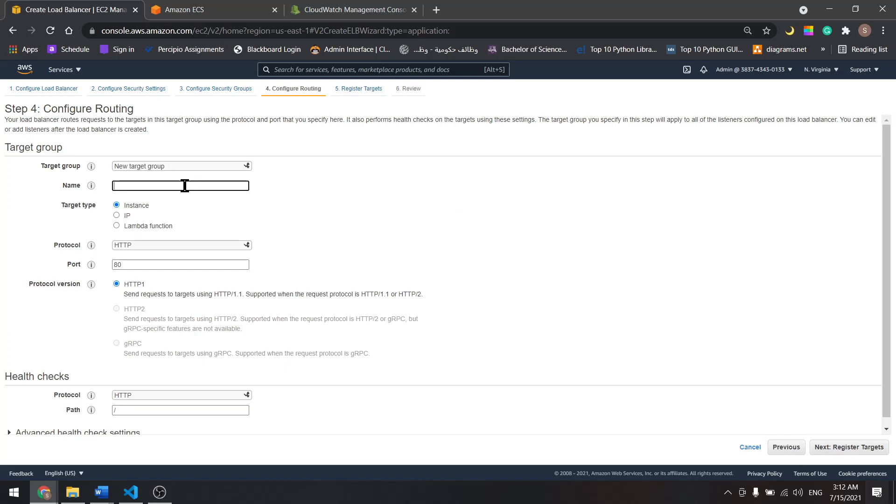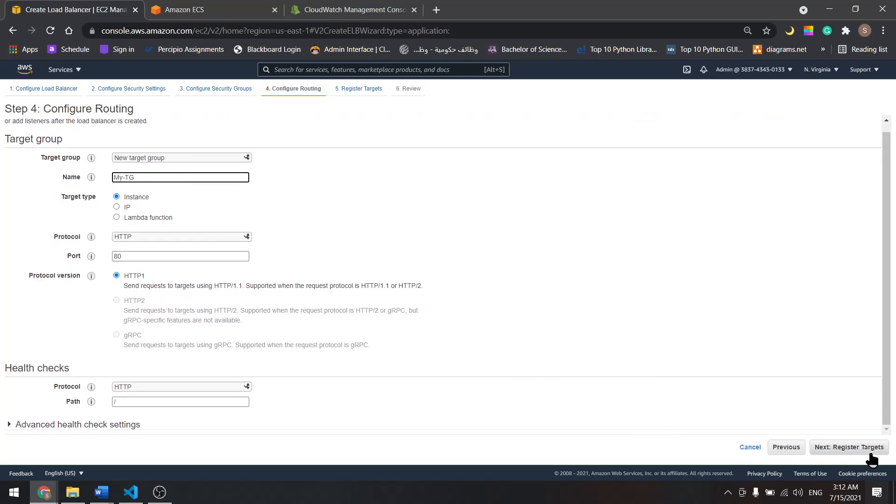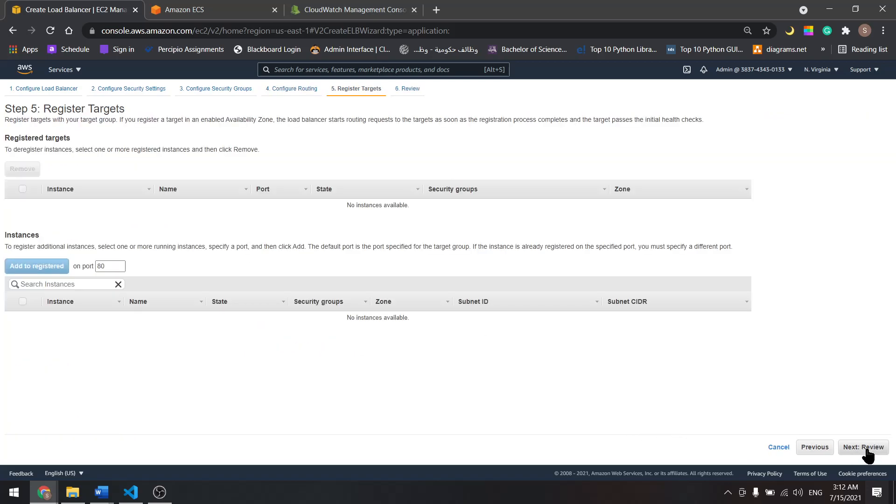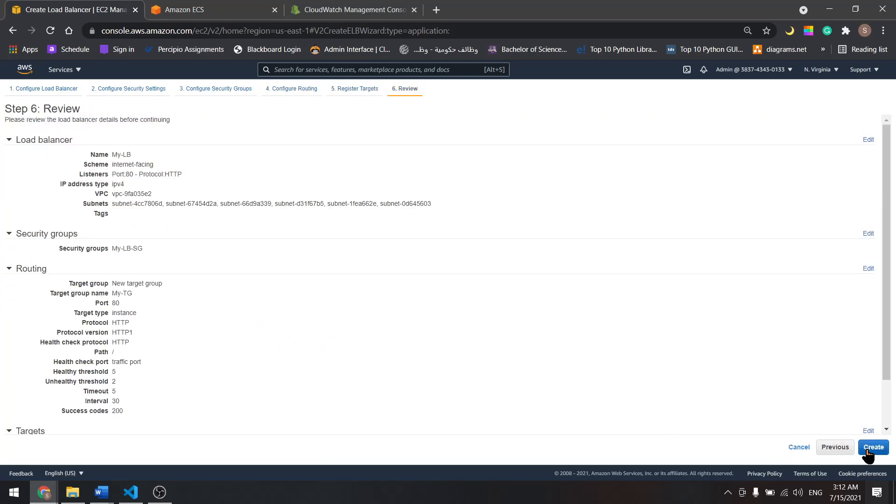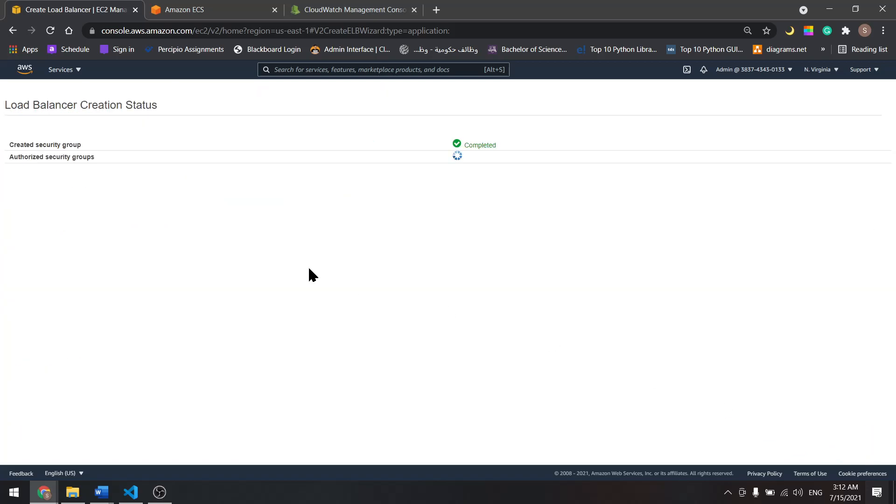Let's add the target group, I'll name it my target group. Next, review, create.